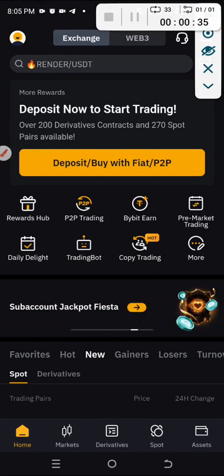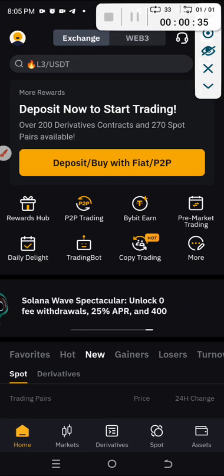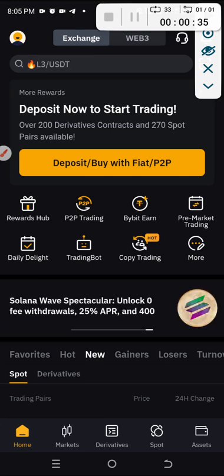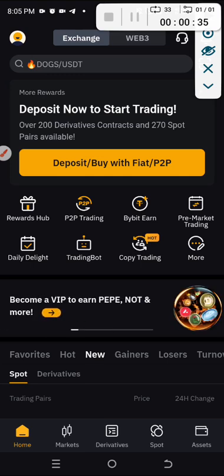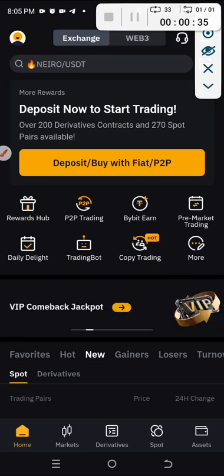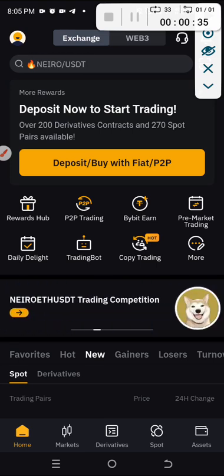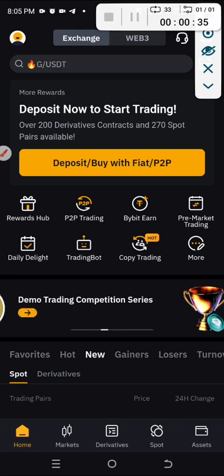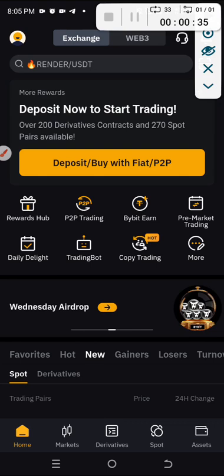P2P means peer-to-peer, meaning from hand to hand. The purpose of having a peer-to-peer or P2P is so that you can be able to get money into your bank account in your own country's currency. So irrespective of the country you are in, you can receive your money in your own currency inside your own bank account.